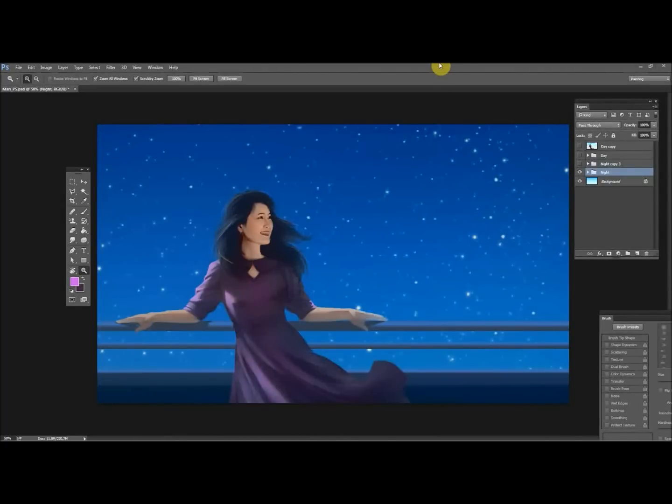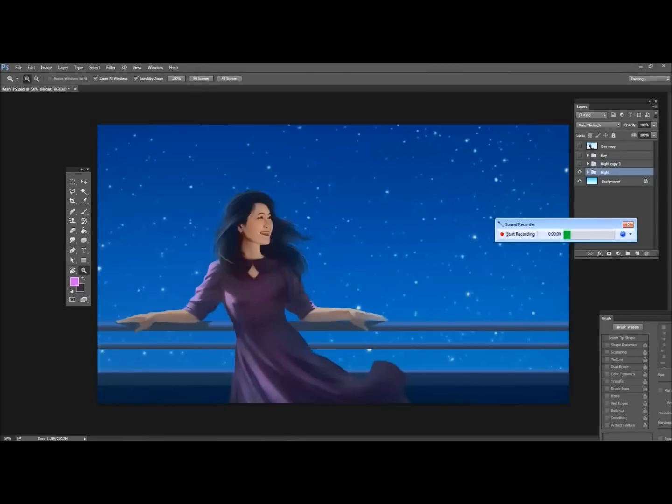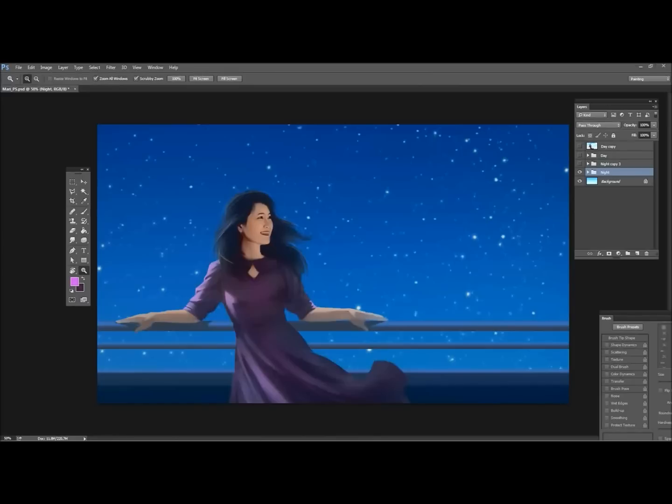Hey guys, so today I'm going to be playing around with Particle Shop, which is a new plugin from Corel. It's basically like a set of brushes where the tip shapes are dynamic and kind of move around while you're working with them. But rather than explain it all, I'll just go through some of the different tip shapes and use the program and you guys can kind of see how it works.